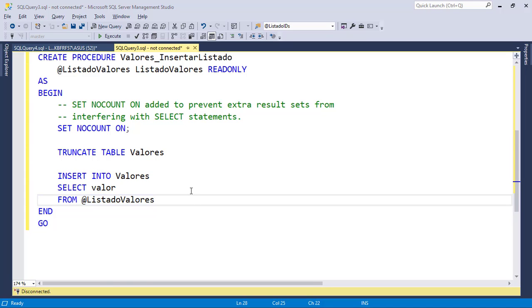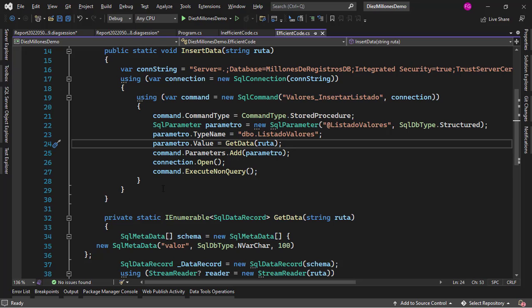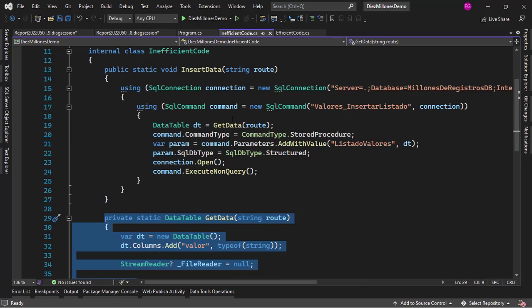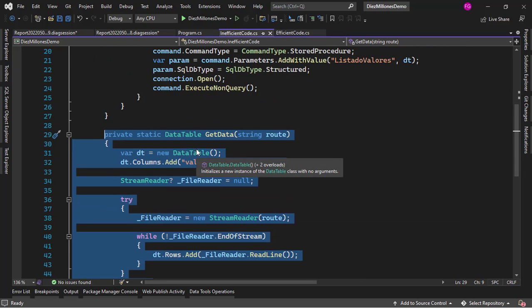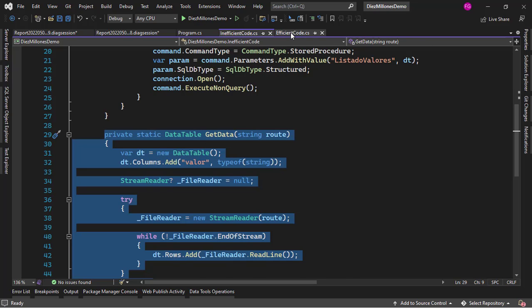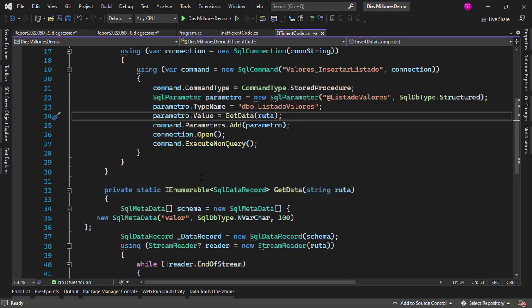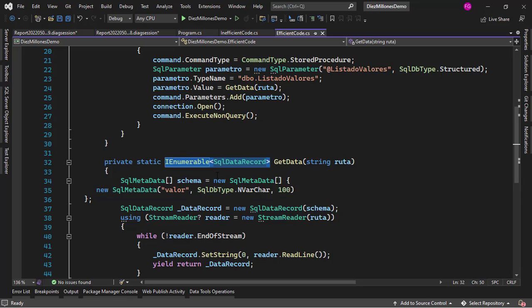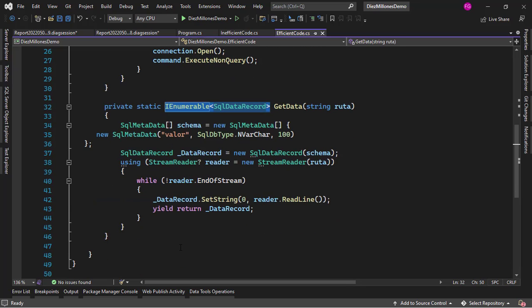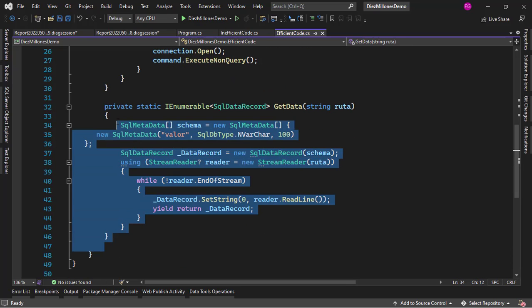So as you can see what's important about this is that instead of using a DataTable that obligates you to load all of the data in memory you should use something like an IEnumerable of SqlDataRecord and with this technique you will have a faster process that consumes less memory.